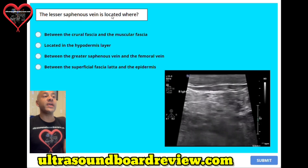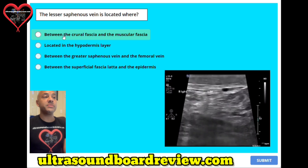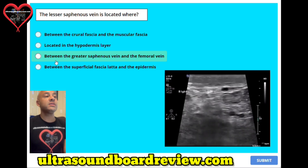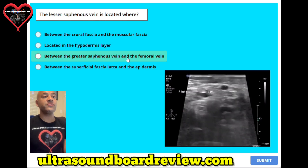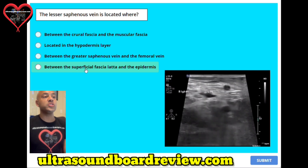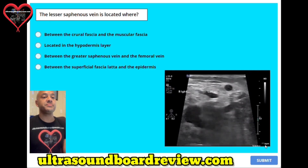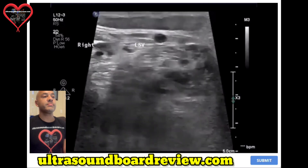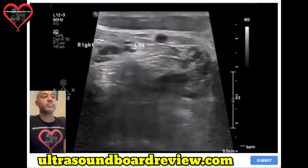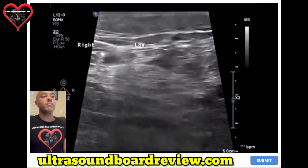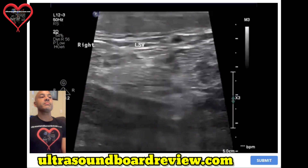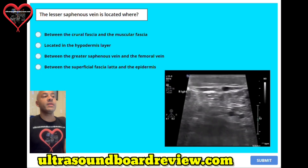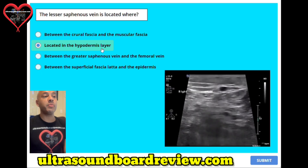Question number seven. The lesser saphenous vein is located where? A. Between the crural fascia and the muscular fascia. B. Located in the hypodermis layer. C. Between the greater saphenous vein and the femoral vein. Or D. Between the superficial fascia lata and the epidermis. The answer is B, located in the hypodermis layer.